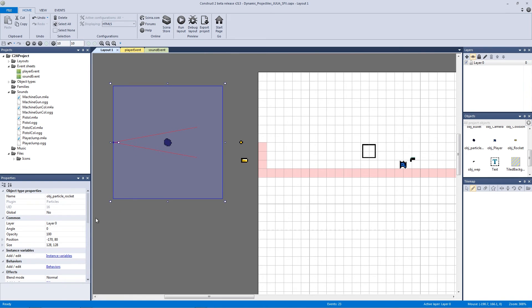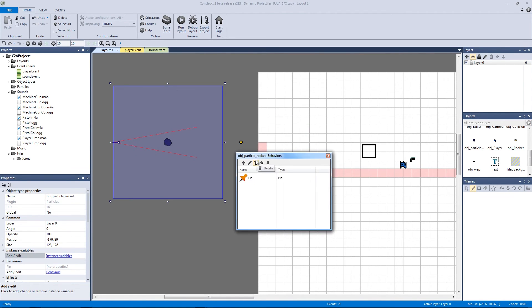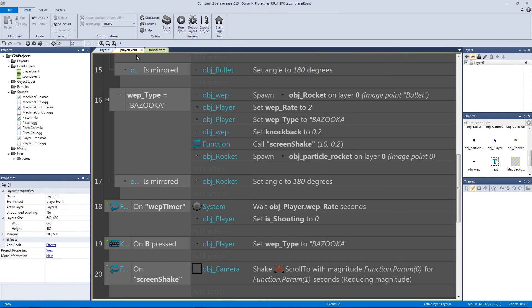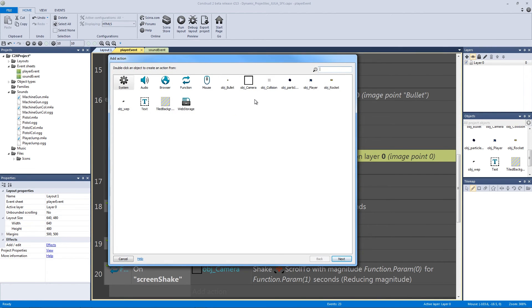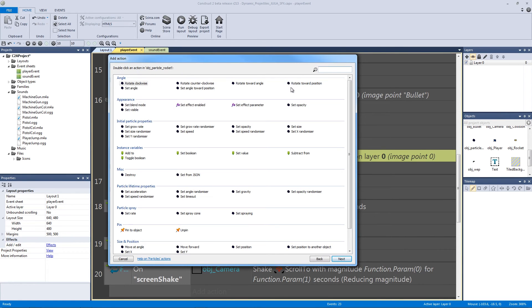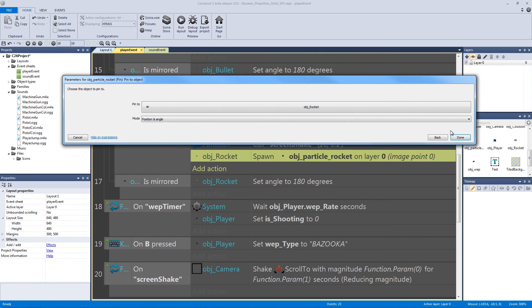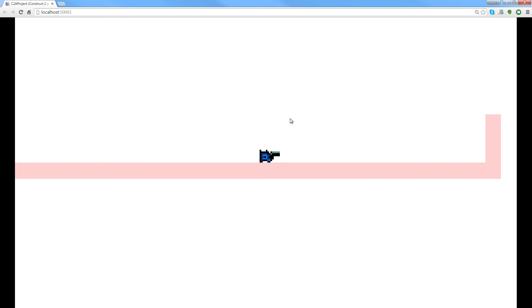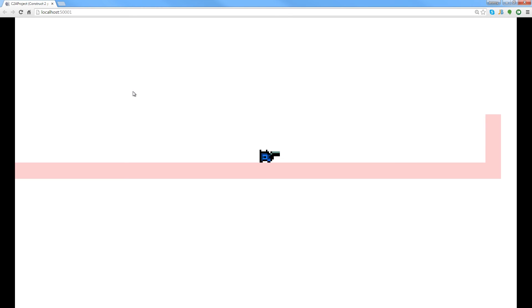To fix the smoke not following the rocket, go back to the layout, select the particle, and add two behaviors: a pin behavior and a destroy outside layout behavior. Back in the player event, under the bazooka weapon type, add an action to pin the particle to the spawned rocket. Testing it — there we go, that's the effect I was looking for! The smoke trails off and it looks awesome. One particle did get stuck; I'm not sure why — it might have hit a collision — but for the most part this is working perfectly.